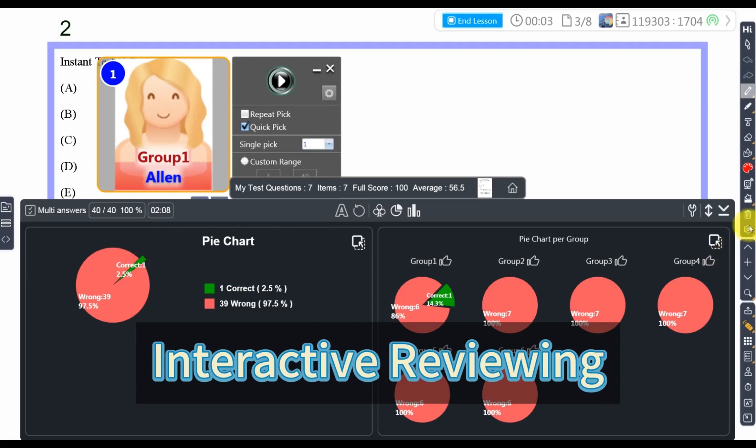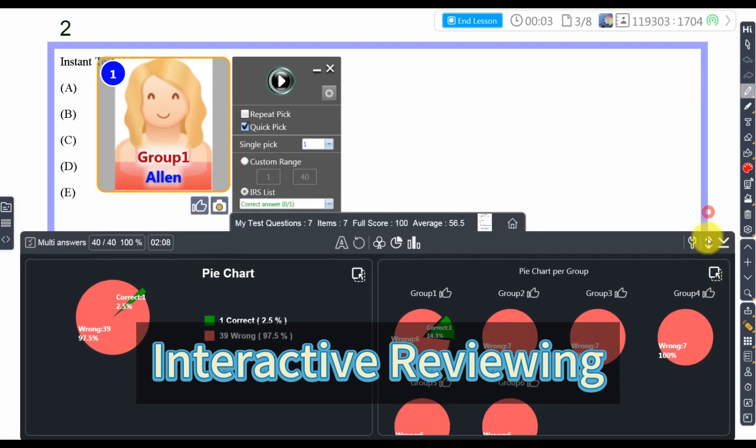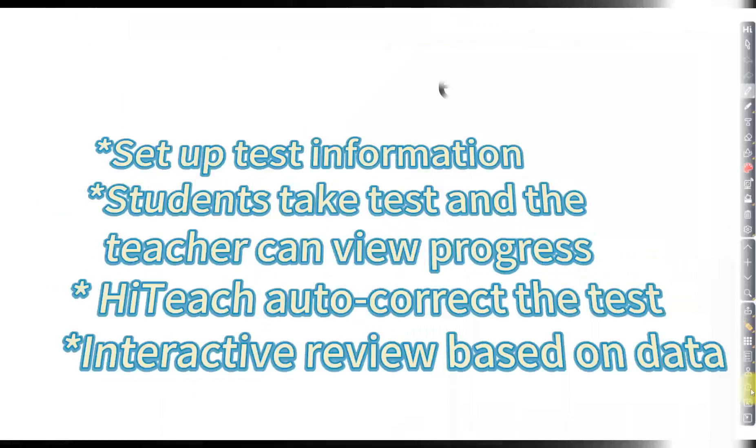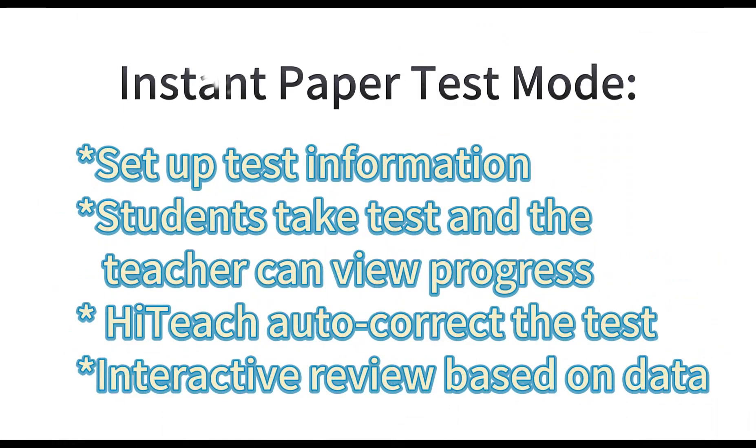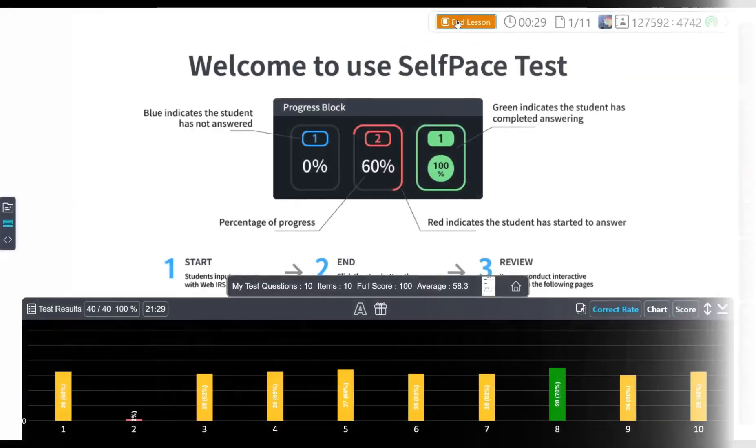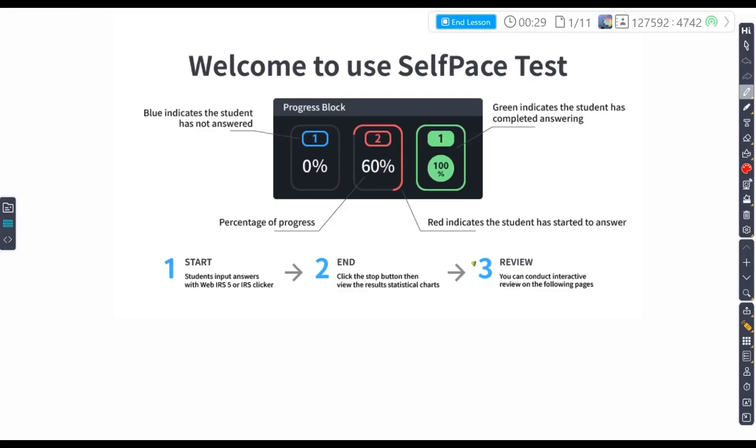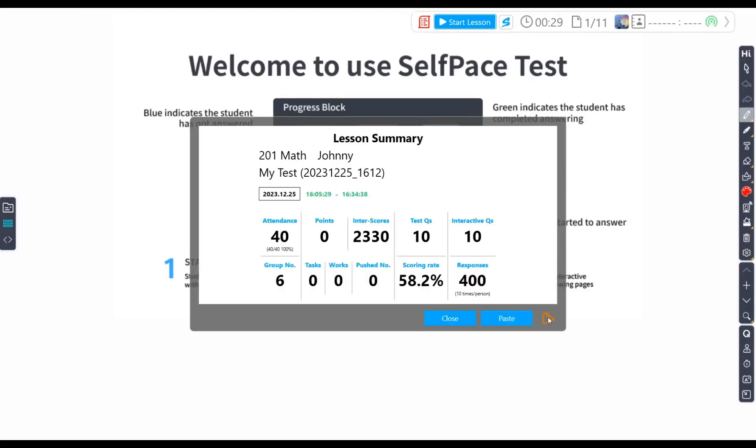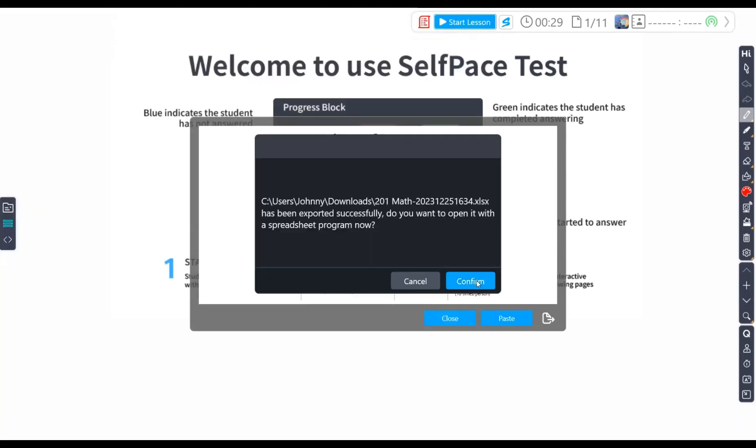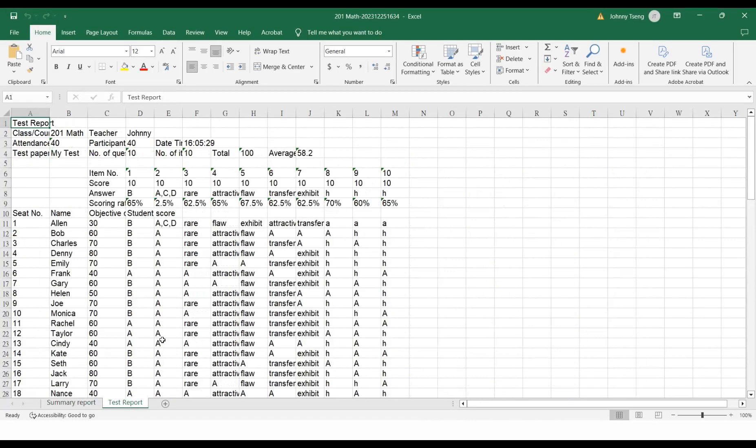Isn't it convenient? The above is a quick way to do tests in HiTeach. All the test results data can be exported and saved after class, which we will introduce in another video.